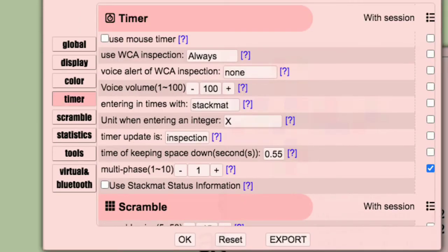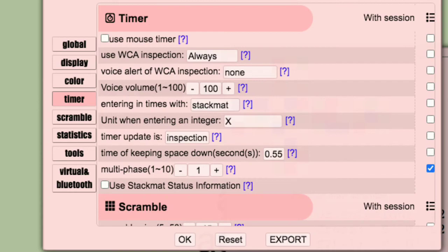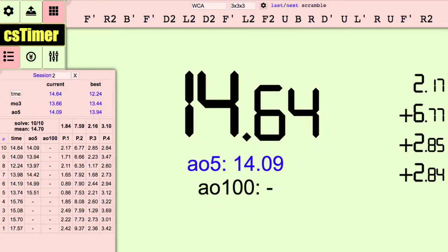In timer, there is an option called multi-phase. This is the amount of times you have to press the spacebar down to stop the timer. It records the amount of time between each press. This can be useful to see how long it takes you to do each step in a solve. Set the multi-phase to however many steps there are in the method and hit the spacebar every time you finish a step. You will get an average for each step and the overall time.